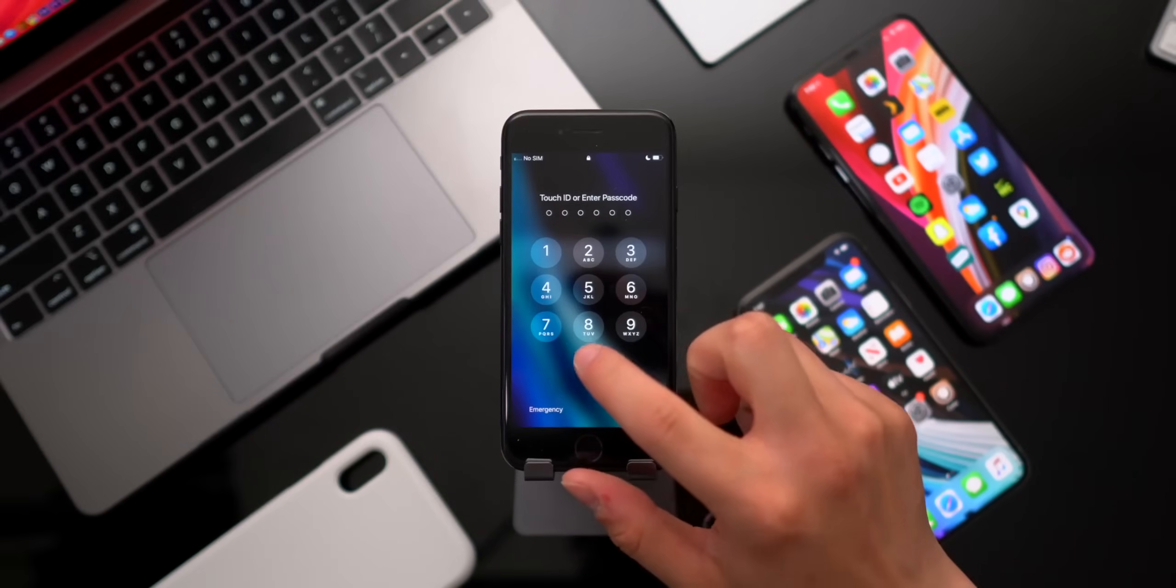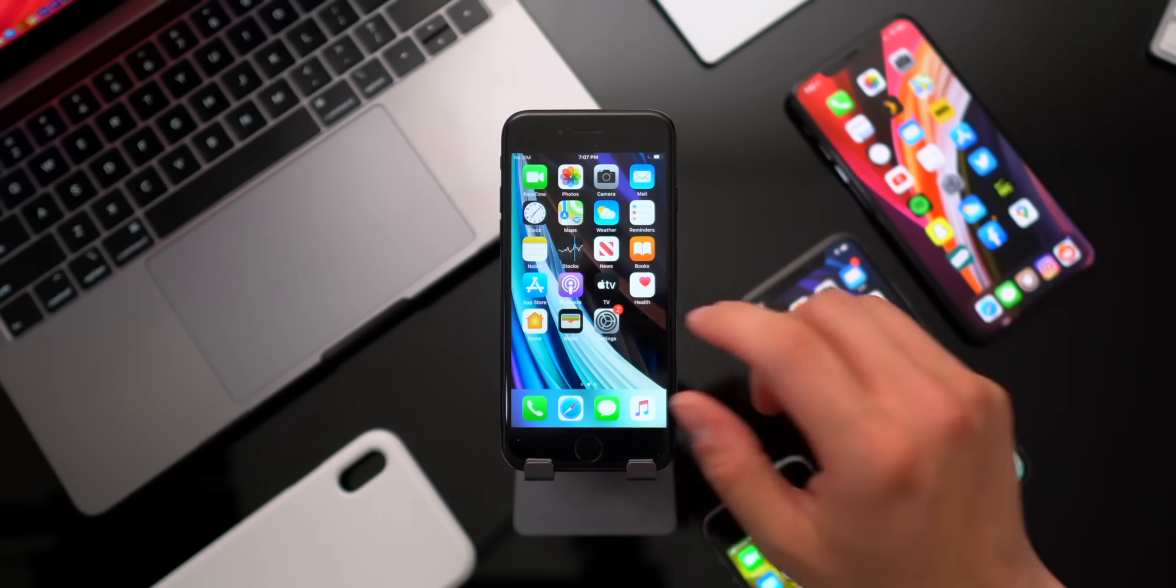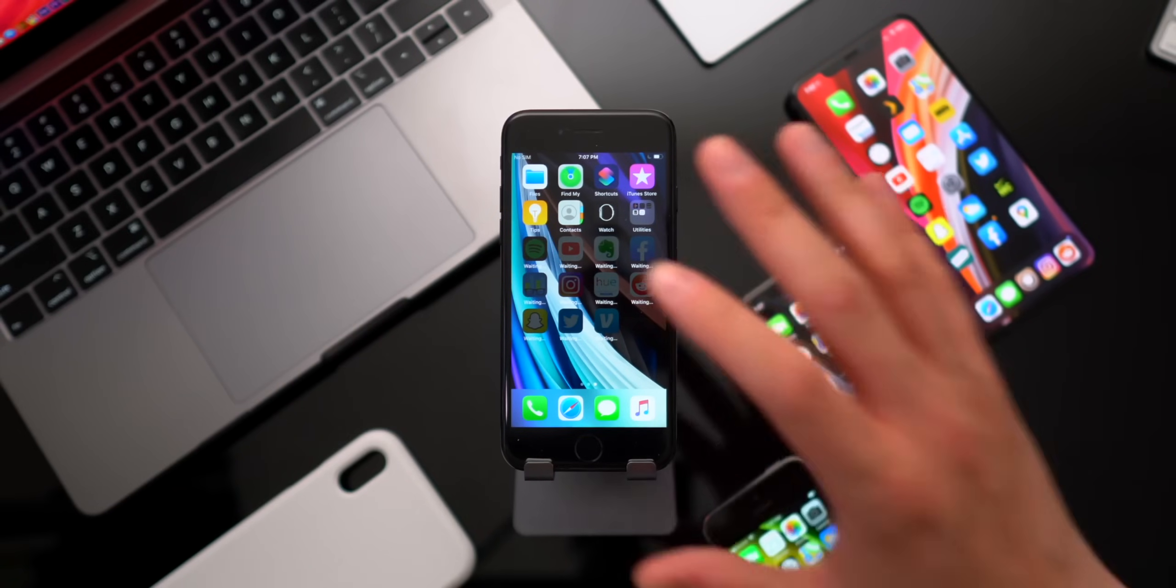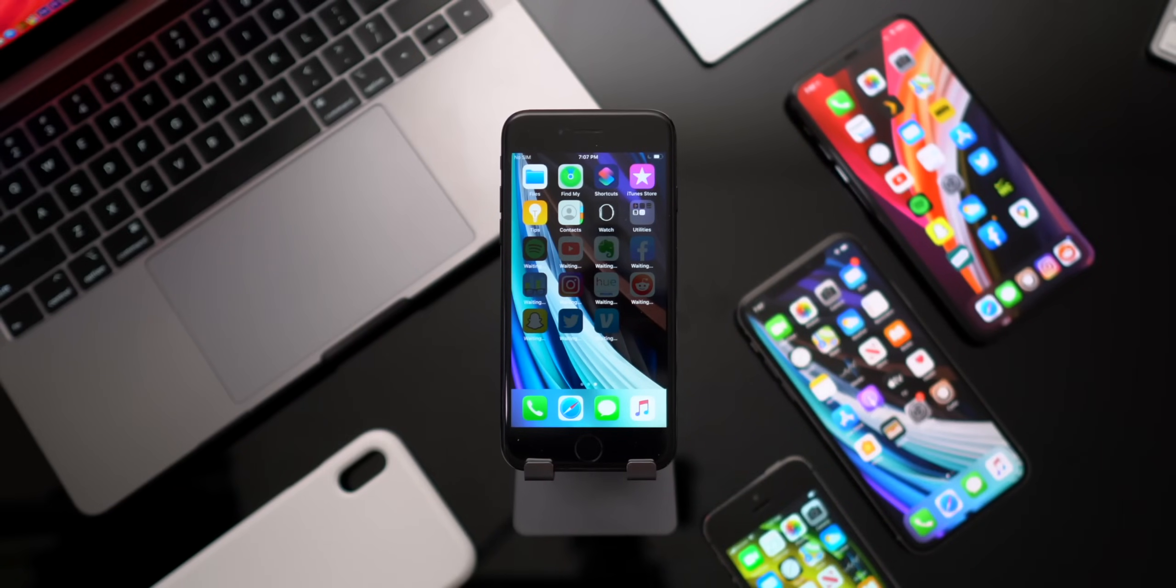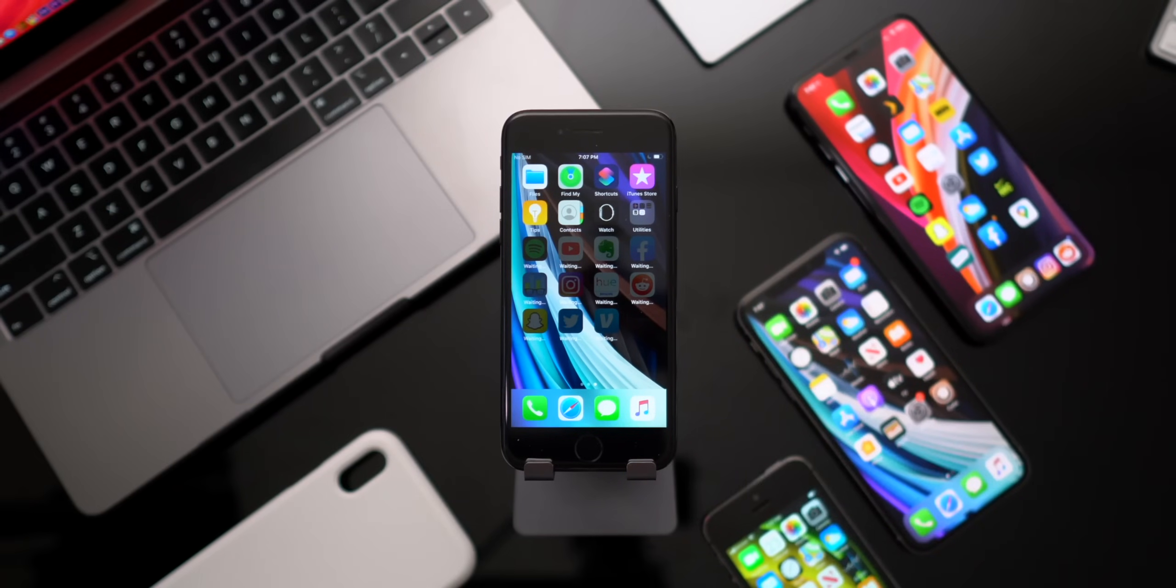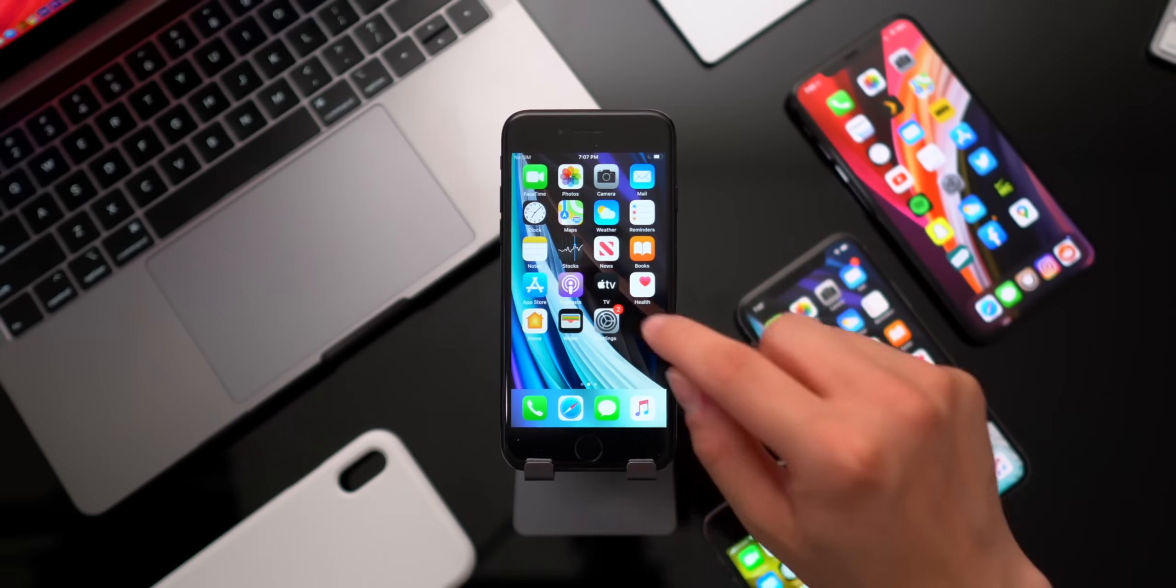So once it's booted back up, go ahead and enter your ID. And as you guys will notice, all of your iCloud settings and all of your apps will have transferred. They're now going to download in the background.